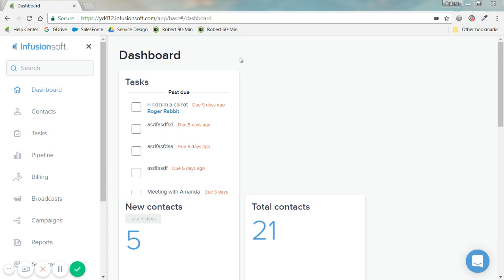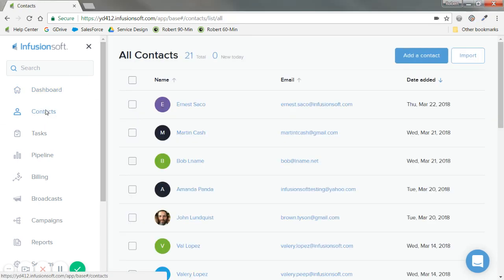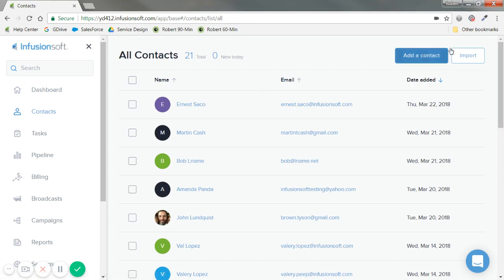I'm going to go ahead and click into Contacts. Right here I'm on my dashboard on the left, and I'll click into Contacts, and you'll easily see this top right button: Import.